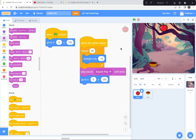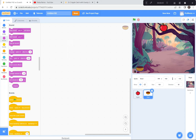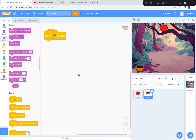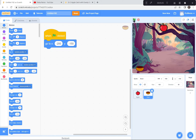We're almost done — thank you for your patience. Now we're going to code the bowl so it goes back and forth along the bottom. I'm going to have the bowl start way down here. When the green flag is clicked, go to the bottom corner — negative 200 and negative 150. You can use my numbers if you like. Let's test to make sure it's a good spot — yes, it's a good spot right there.